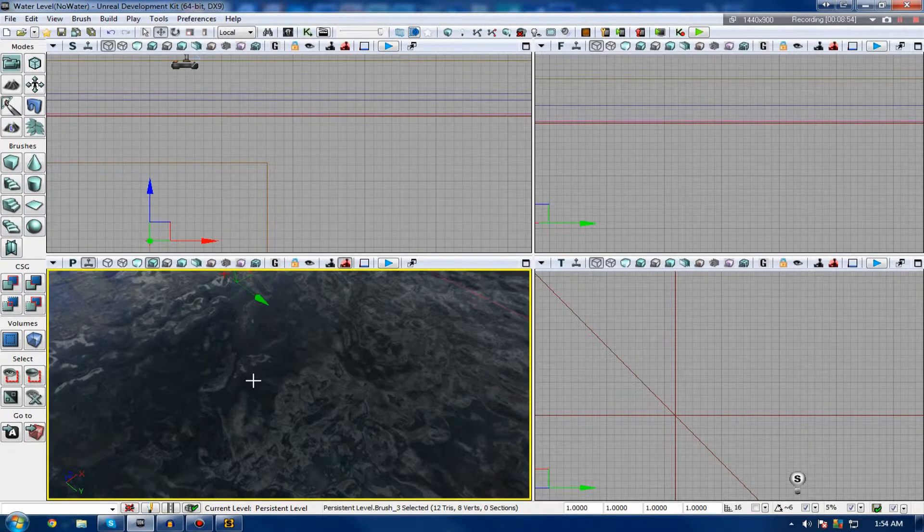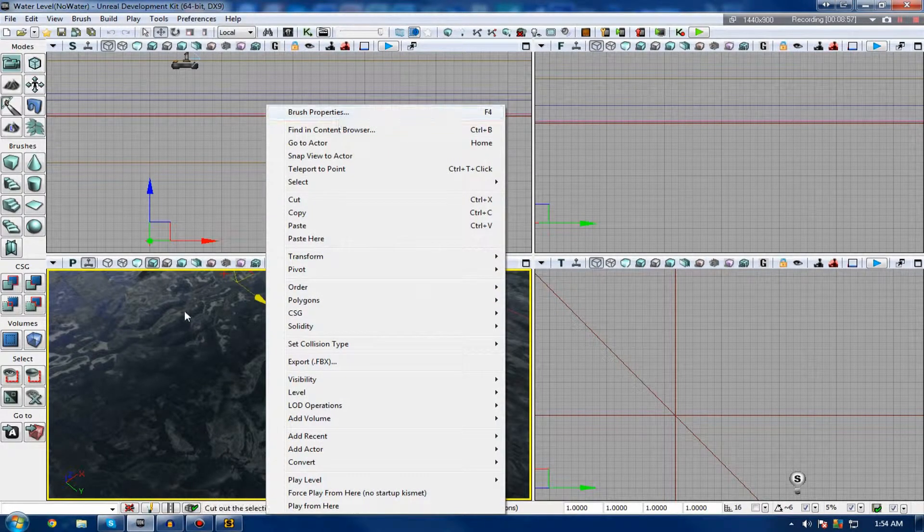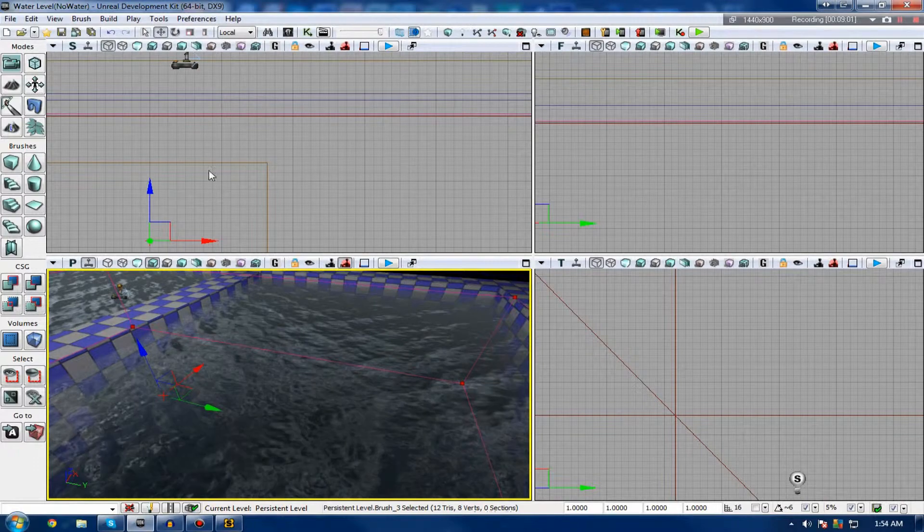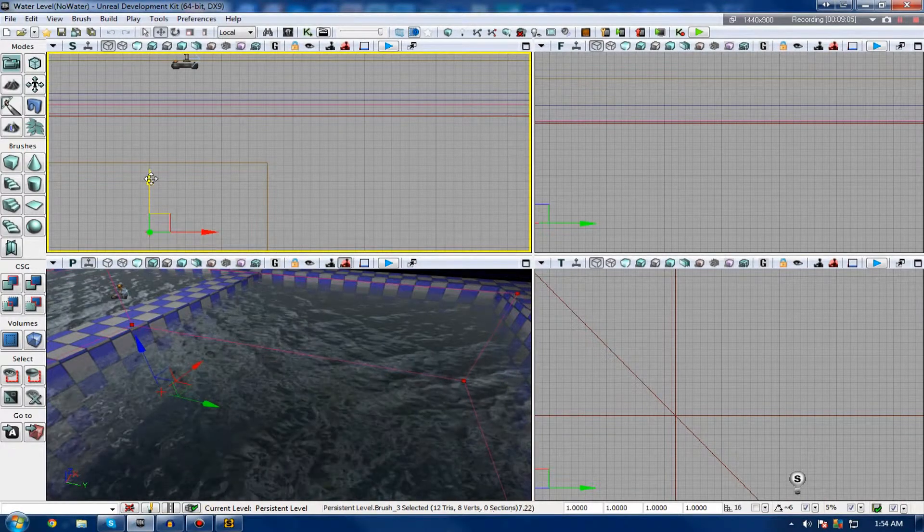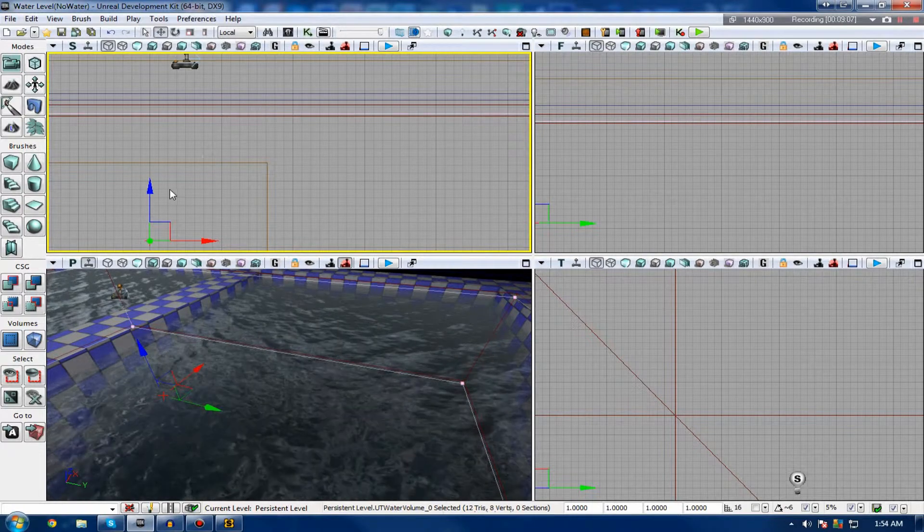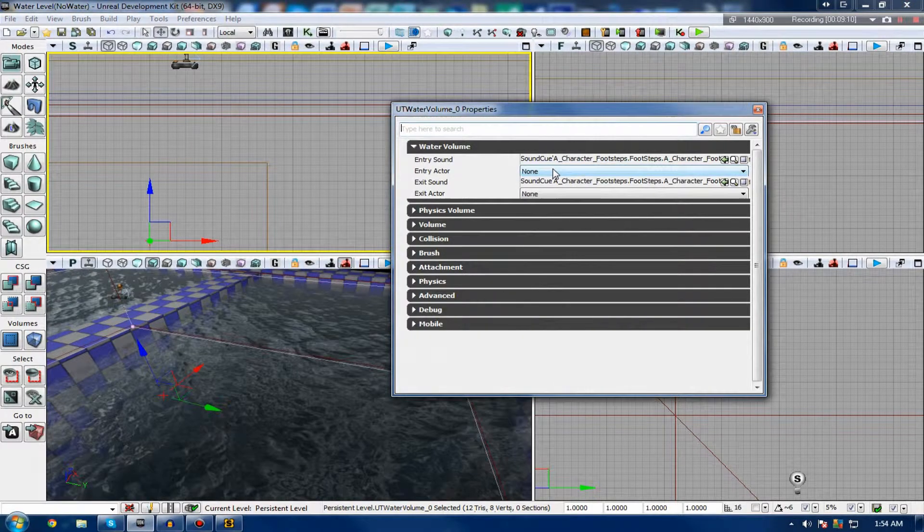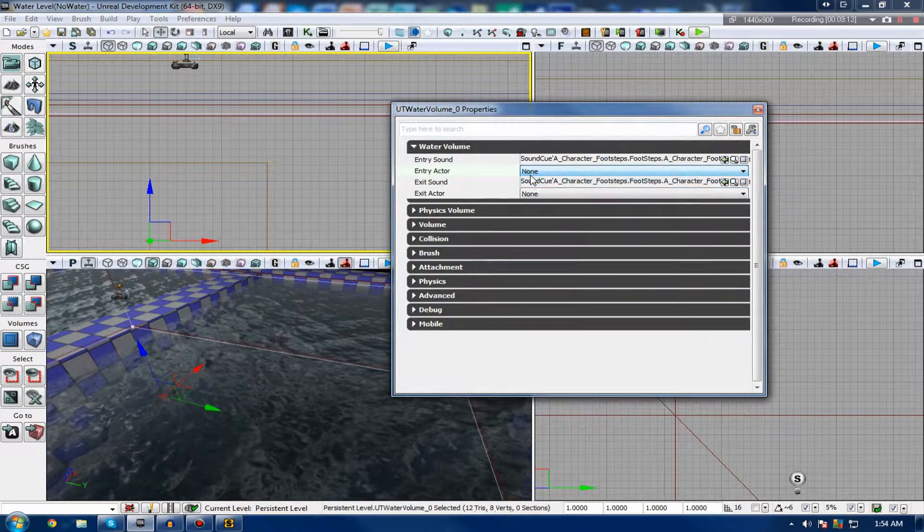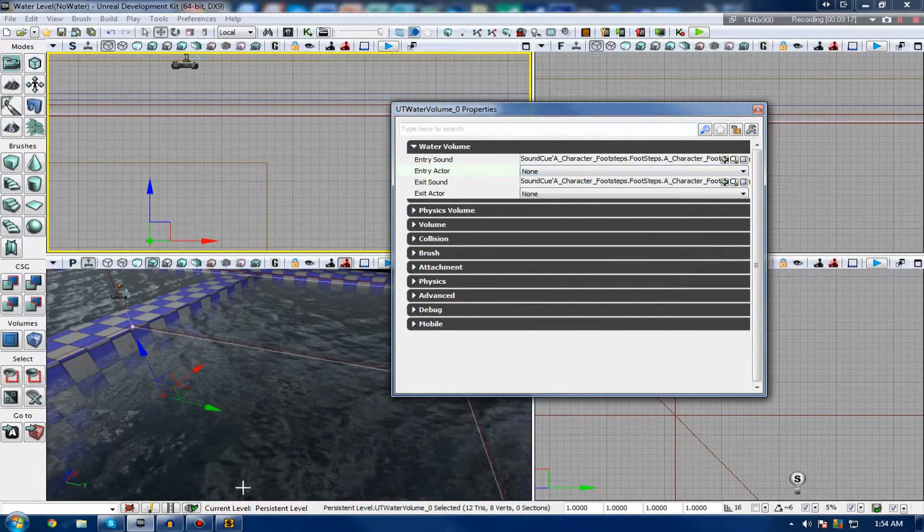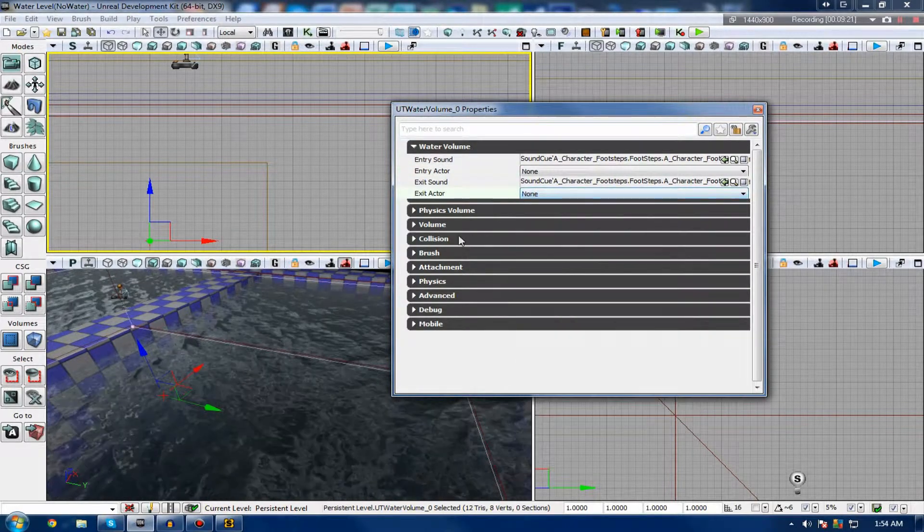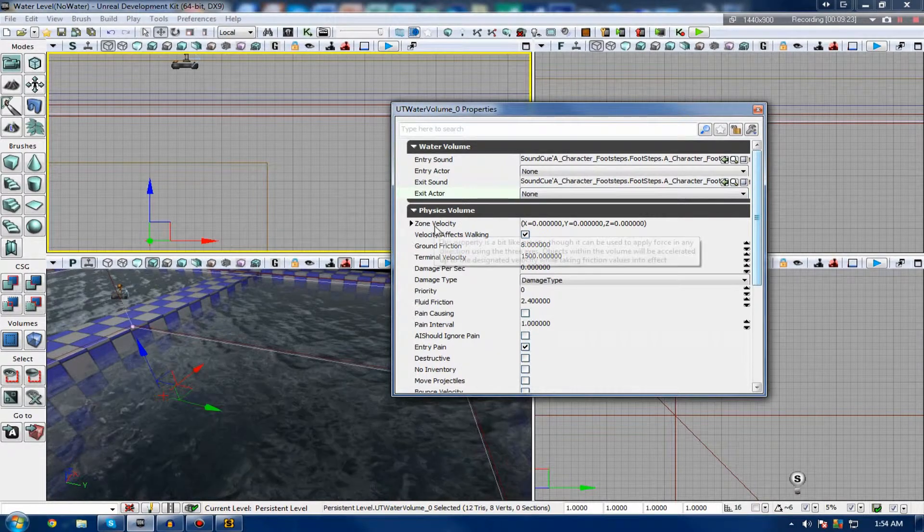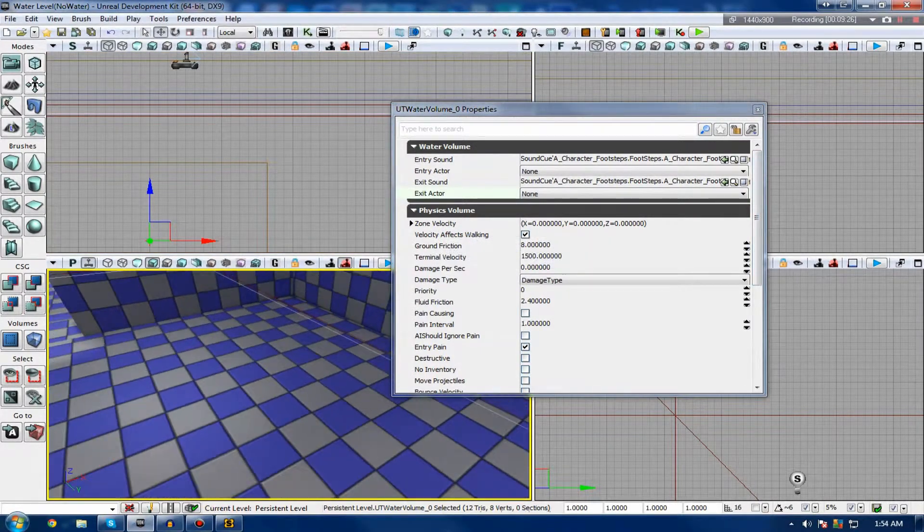You can play around with some of the settings of the water. For example, you can play around with things like entry sounds, the splash when you first initially enter the water. You can play around with the exit sound. You can play around with the physics volume. So, you can play around with things like the velocity, like how fast you move. Damage per second if you want to have damage, like if you're drowning or something like that. Ground friction, terminal velocity.